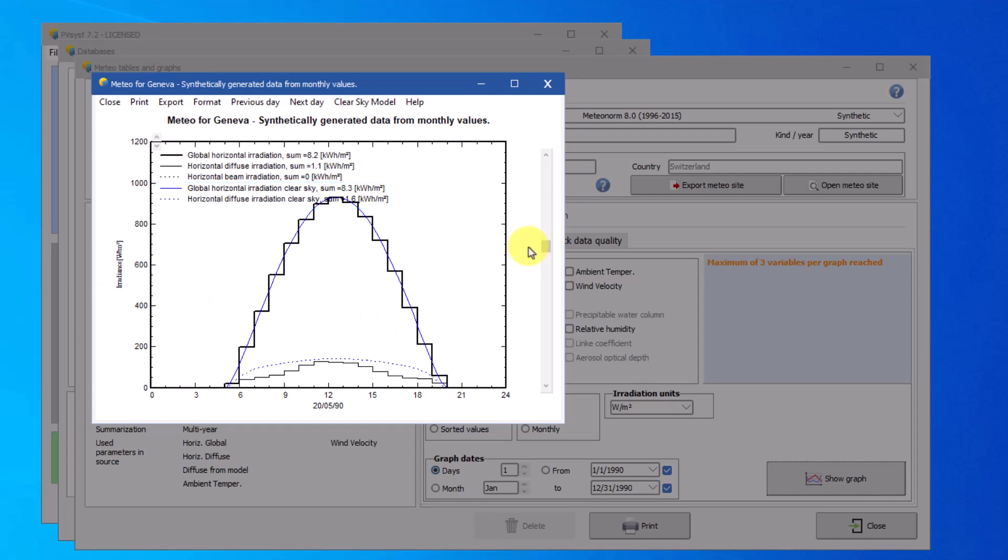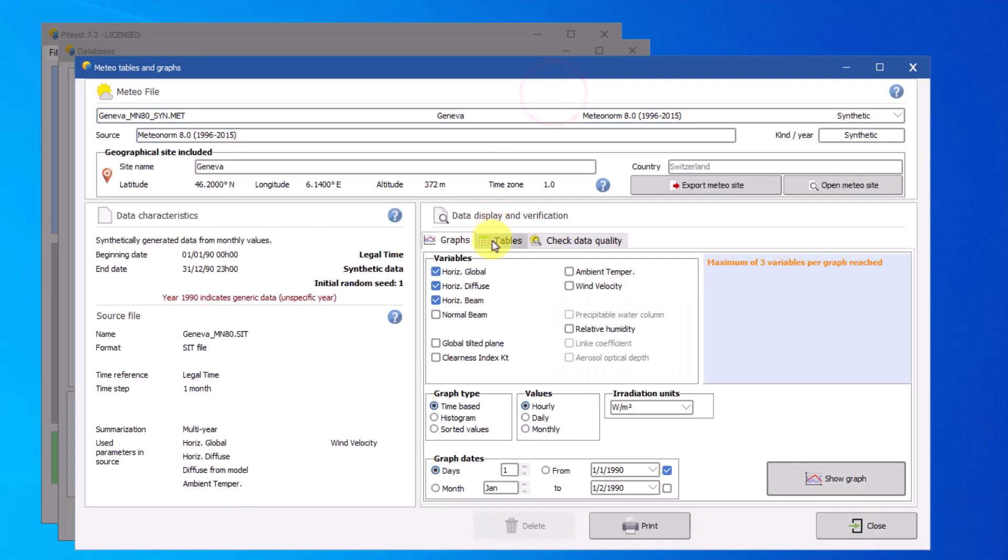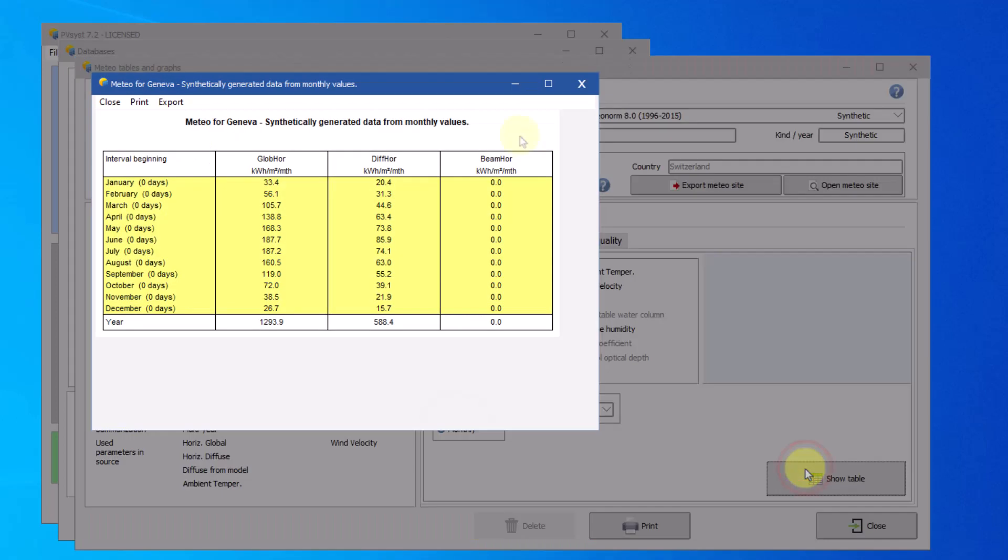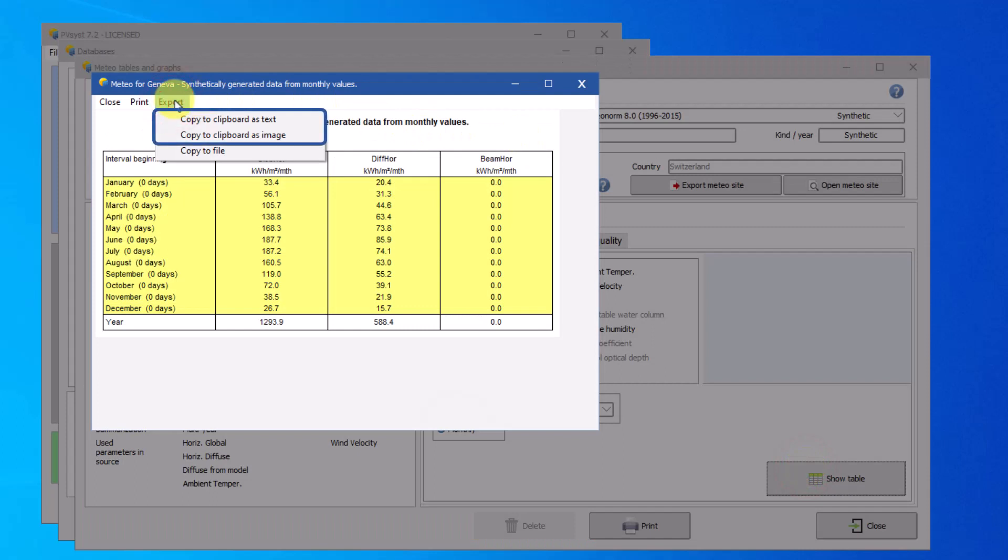You can show the same data in tables. Let's look at a table of monthly data throughout the year. You can export this table by copying the data to the clipboard or saving to a file.